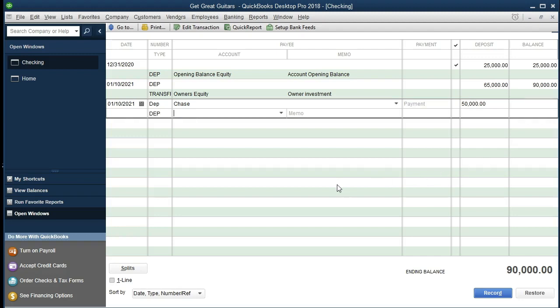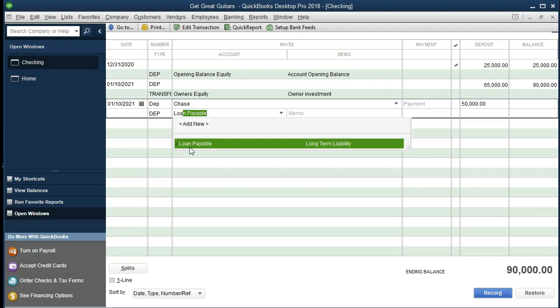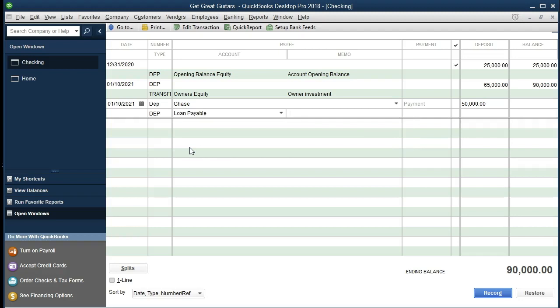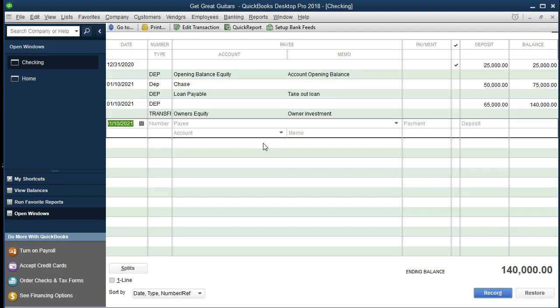We select tab and then need the account — we may have the loan account set up already. I'm going to type in 'loan' and it says 'loan payable.' If we had not set that up we can type in 'loan payable' and when we select tab it'll ask if we want to set it up — I would typically set it up as an other current liability account. We'll put a memo saying 'take out a loan,' then tab. Make sure it's not going to enter anything until we hit Enter. There we have that information.